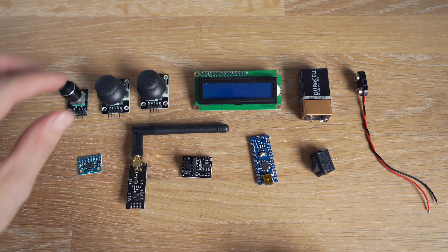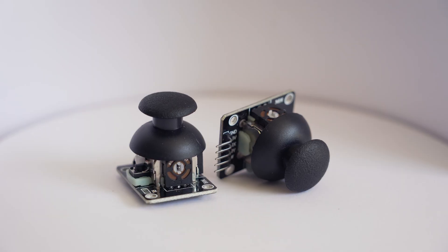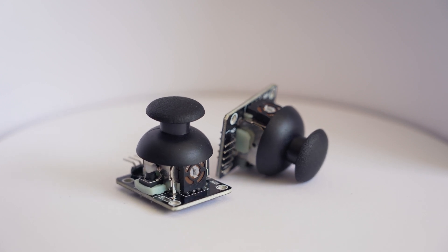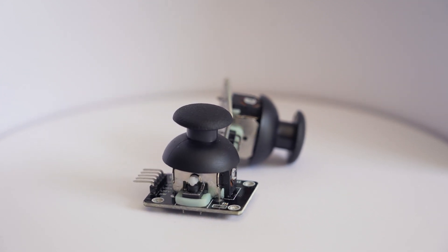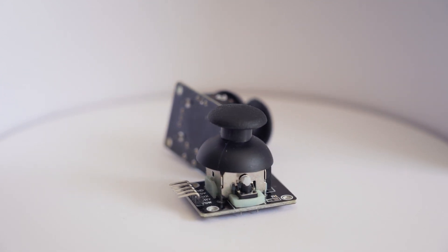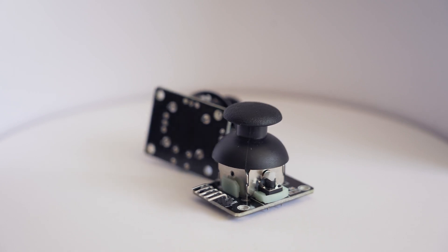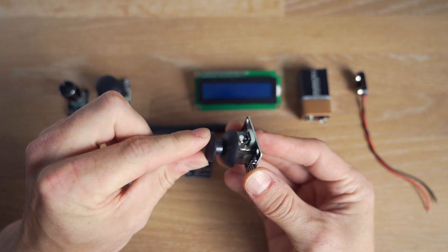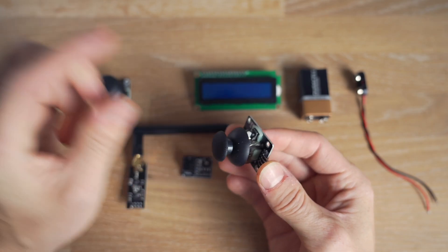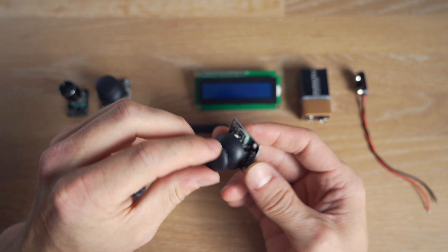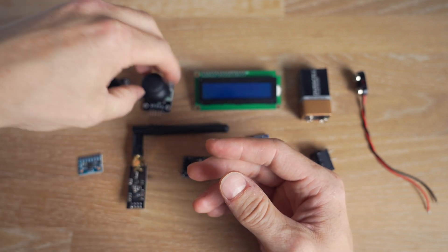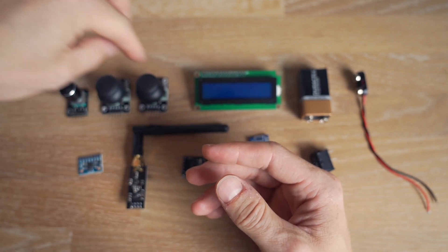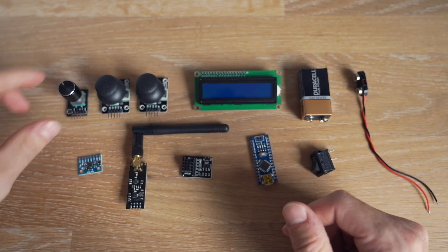Next up we got these joysticks. And it's of course these ones we're going to use for all the user input. And they've also got a clicking function. So all in all three different inputs in each of those. And we got of course two of them, one for each side.